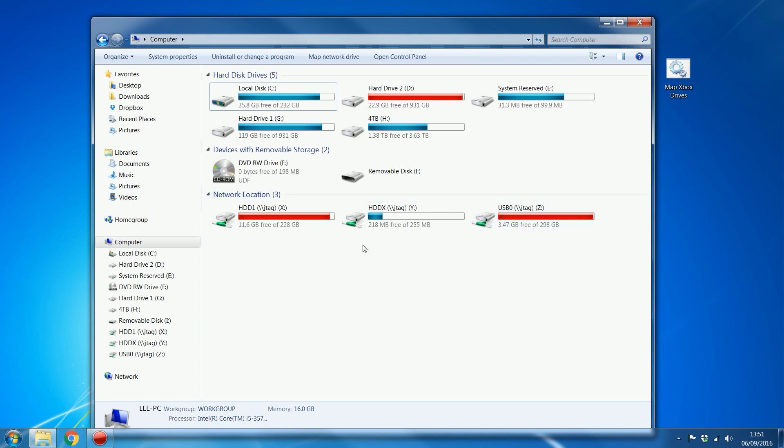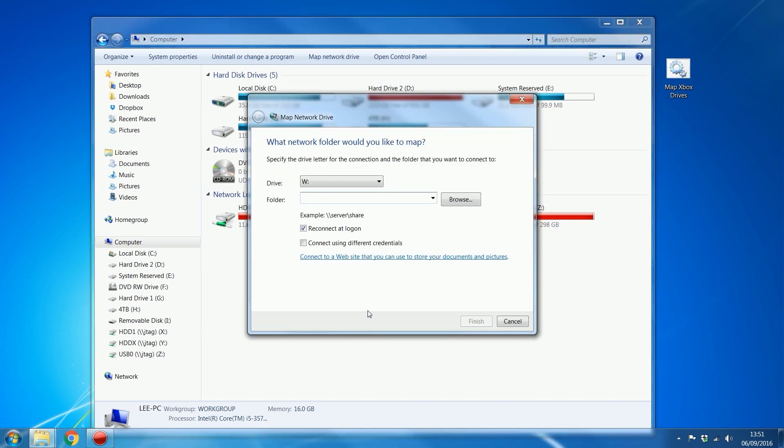or one of those drive letters assigned to another drive or another network drive on your computer, then it won't work. So you might as well just do it manually from within here.